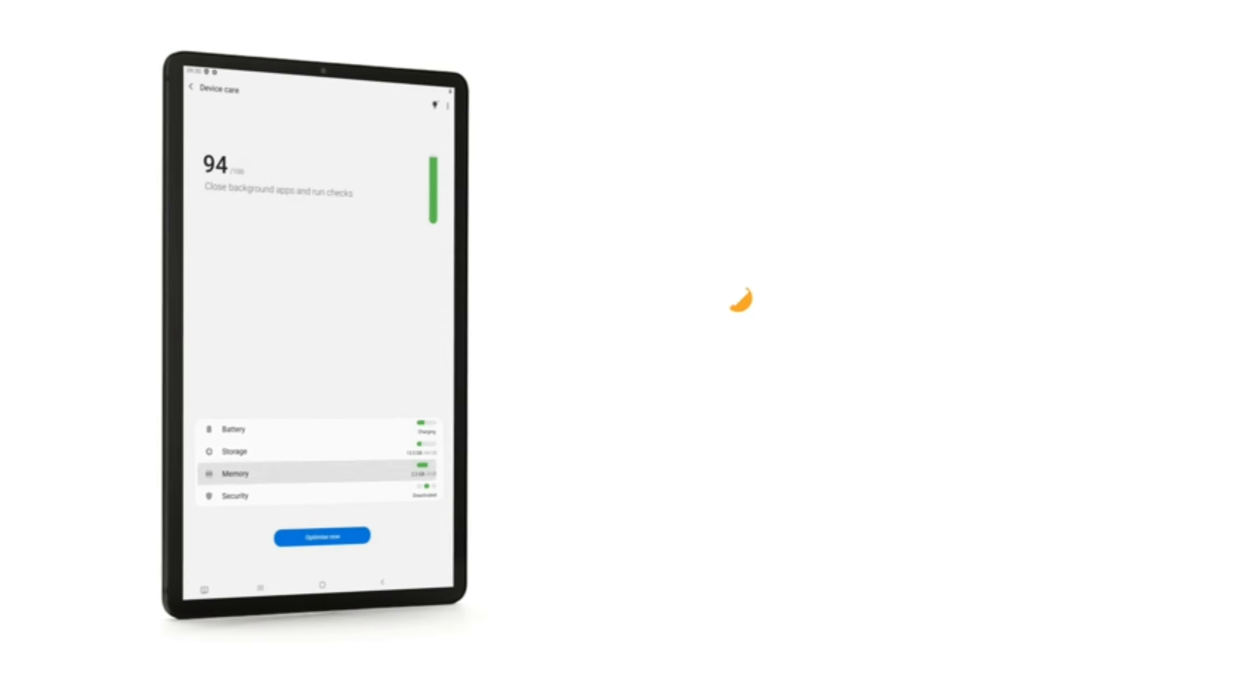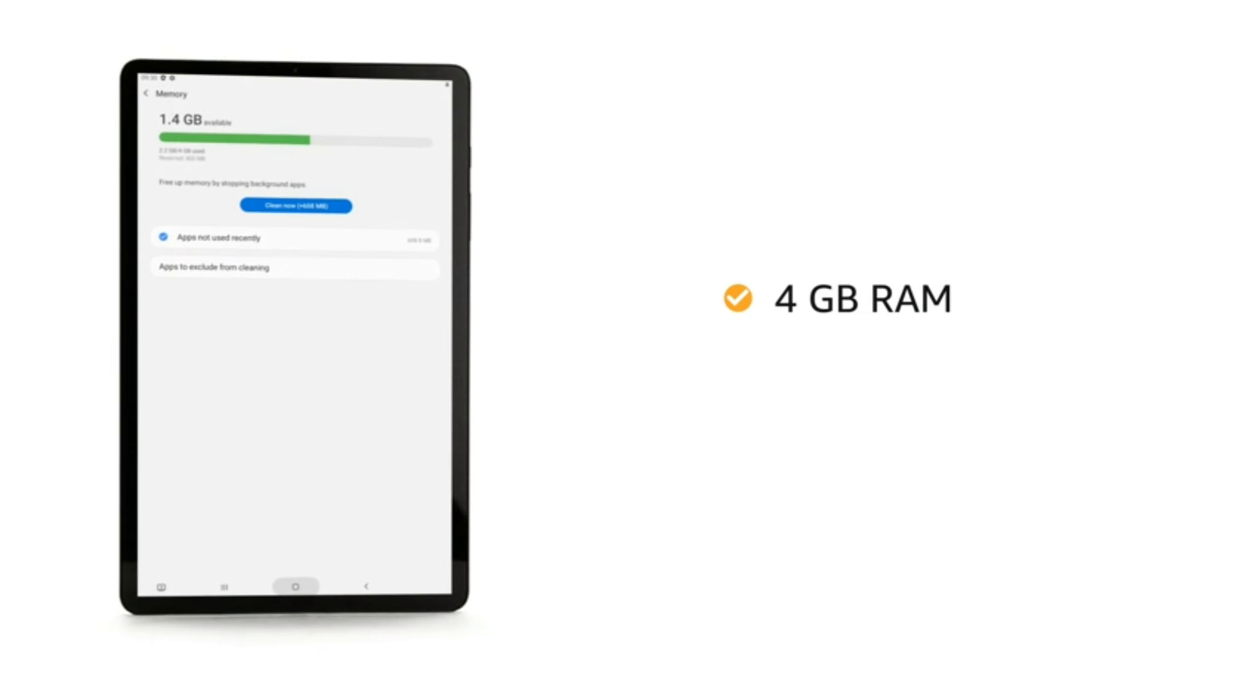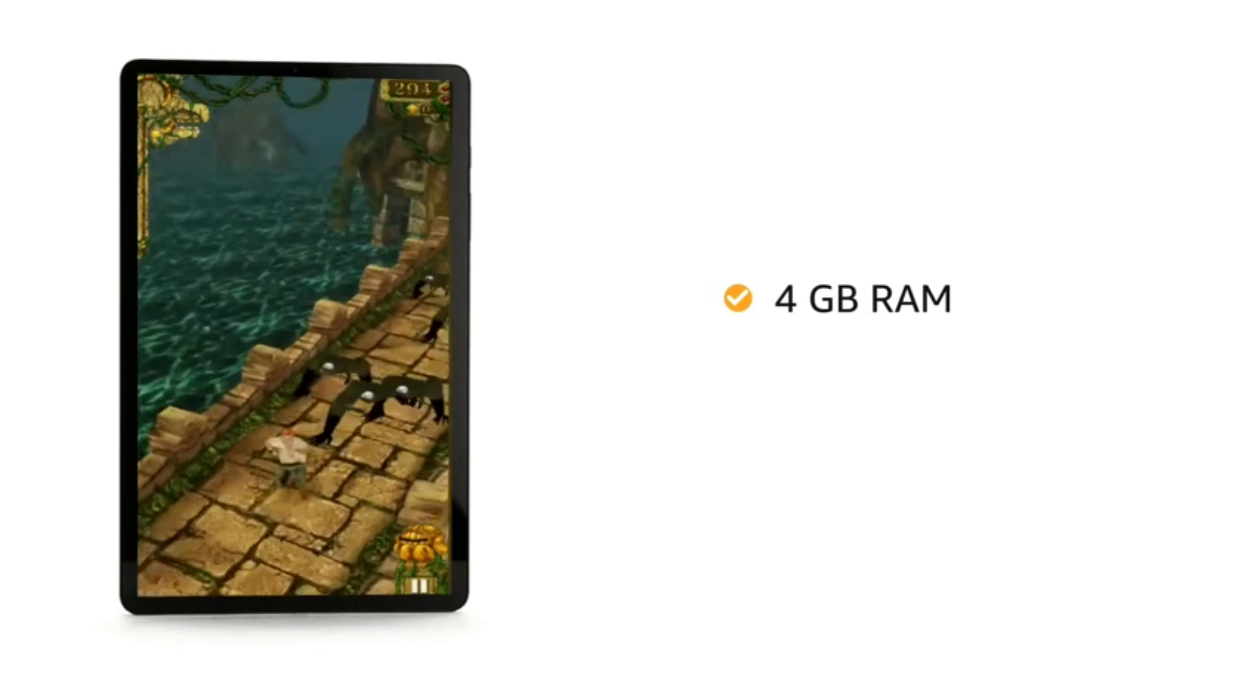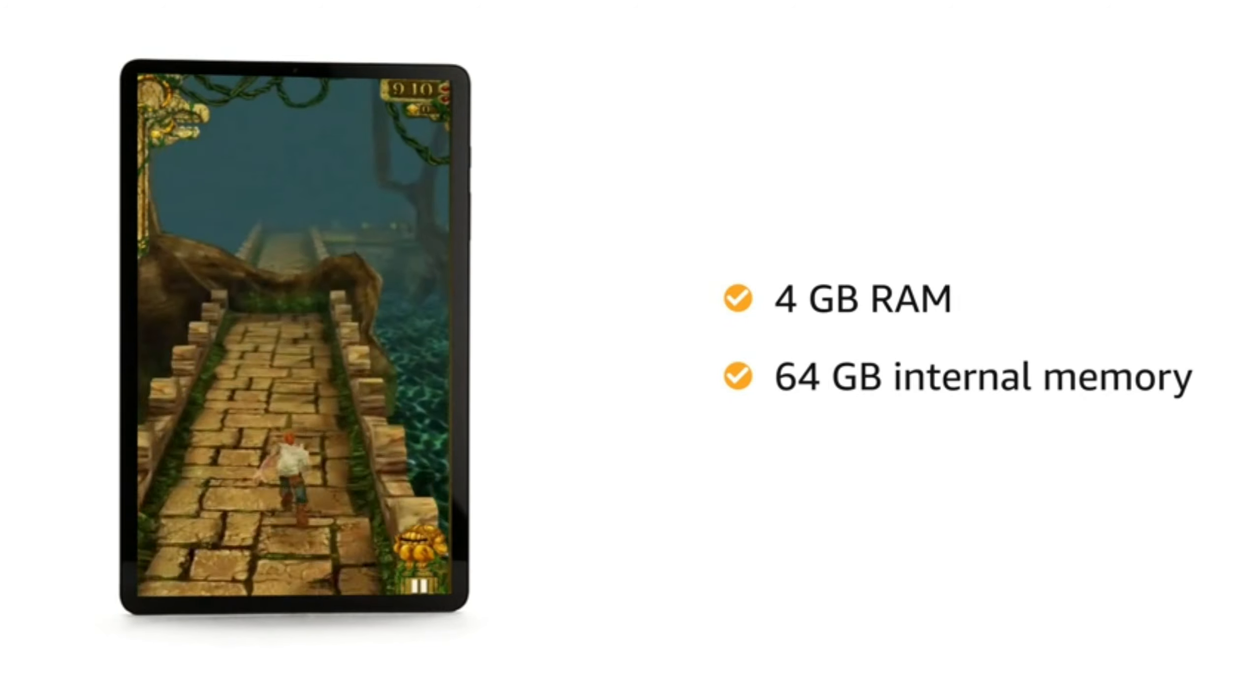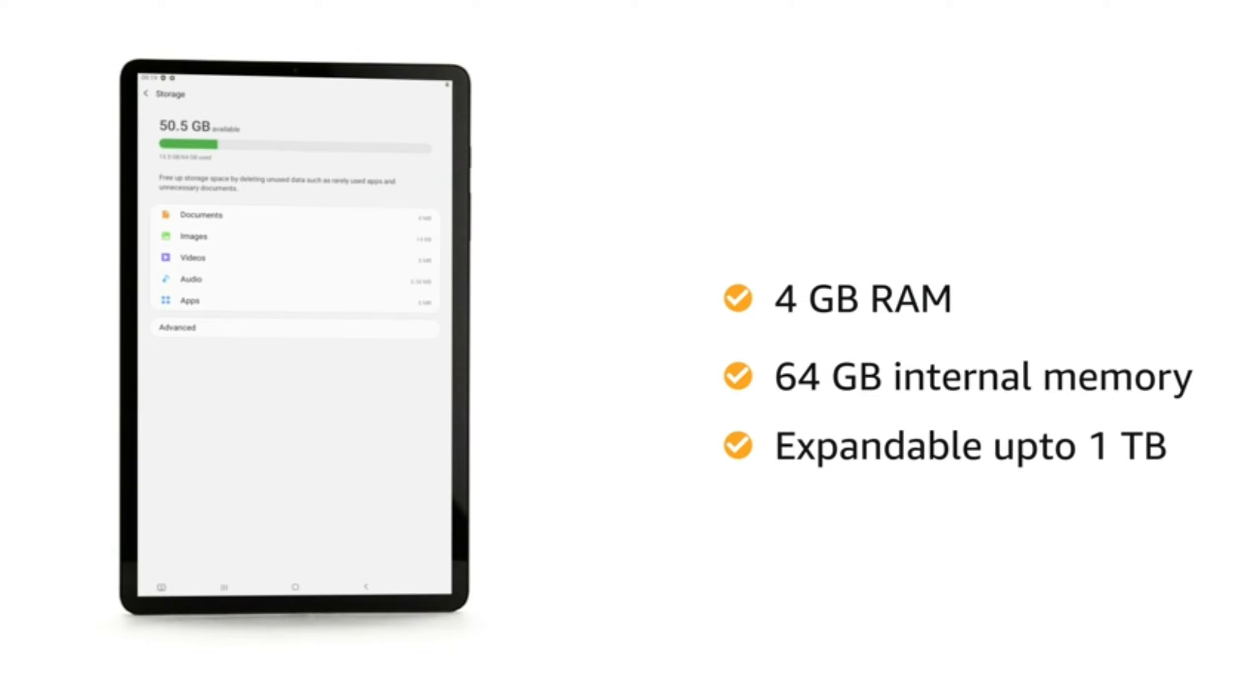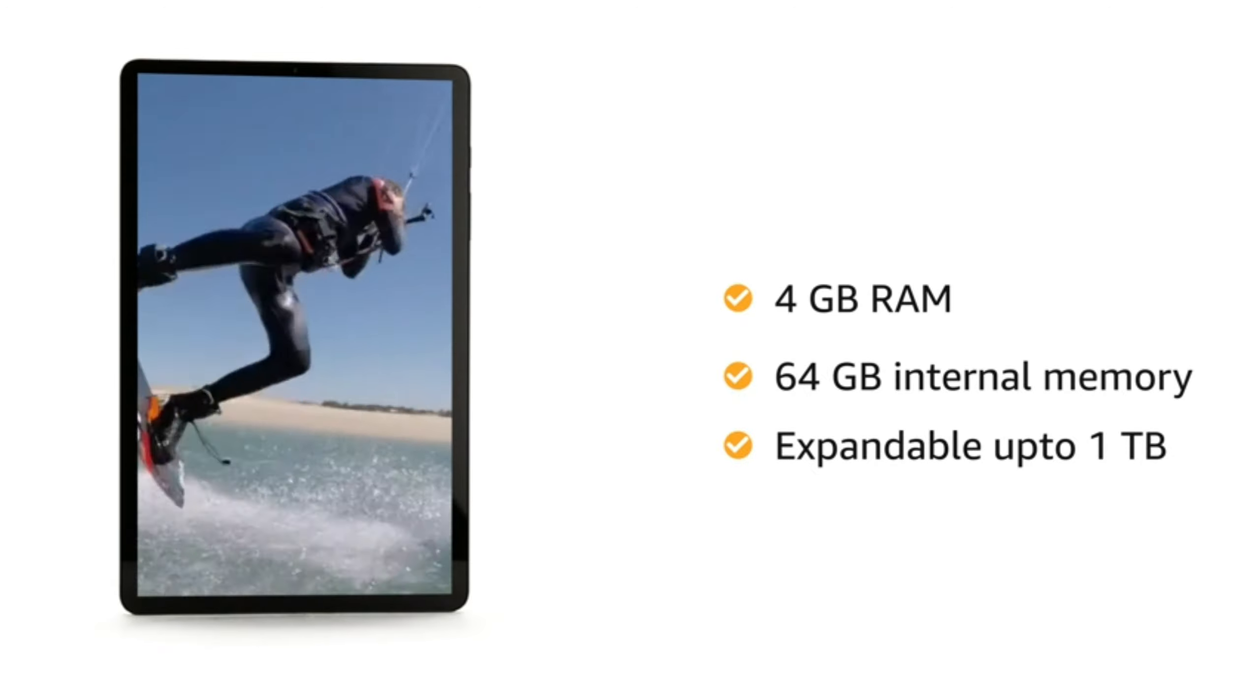The Samsung Tab comes with 4GB RAM for smooth performance while playing games or switching between multiple apps. It also features 64GB internal memory which is expandable up to 1TB to let you store all your pictures and videos at one place.